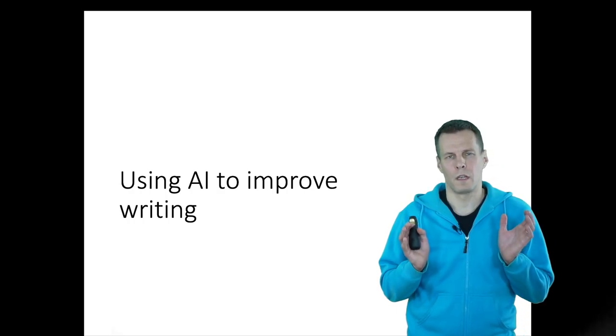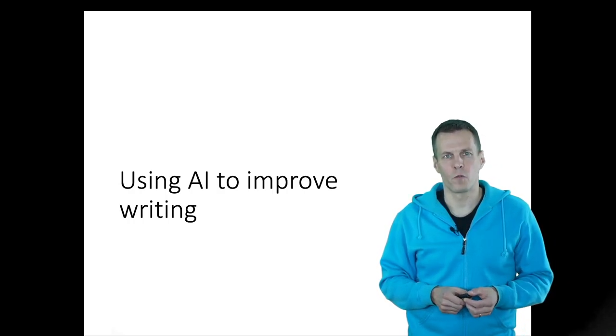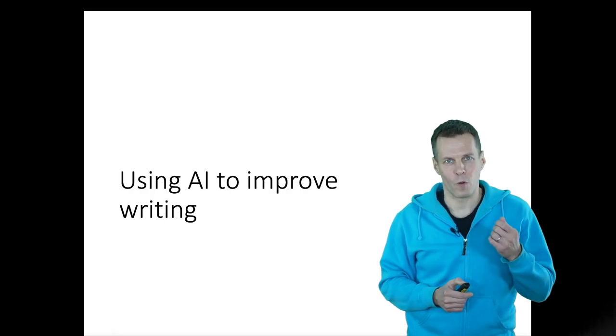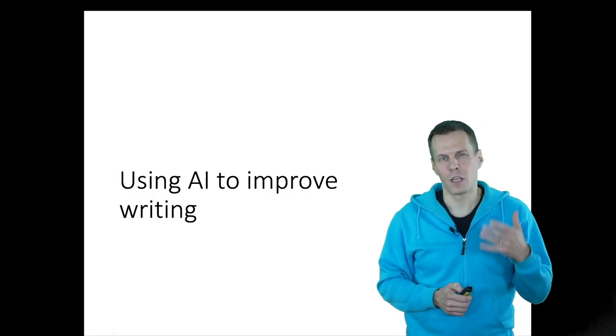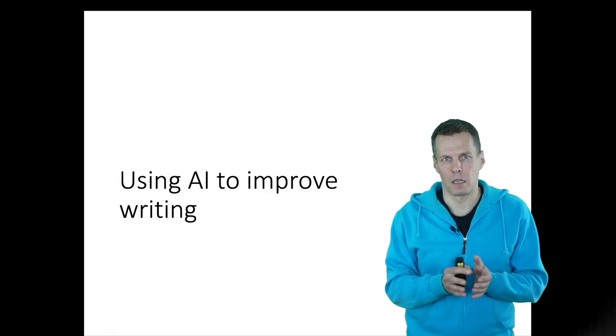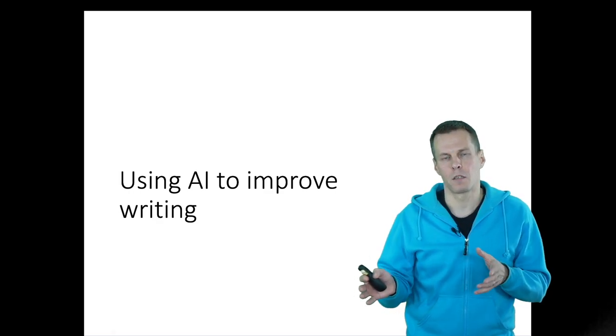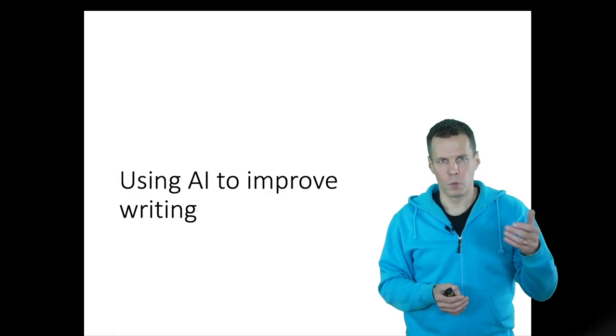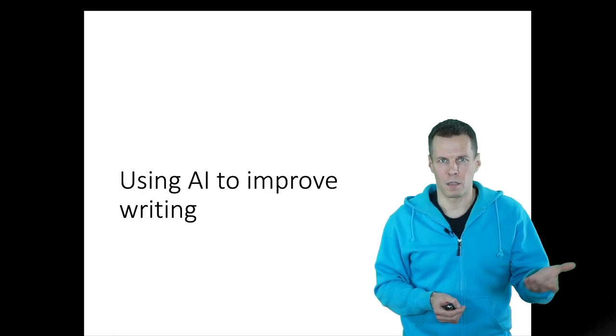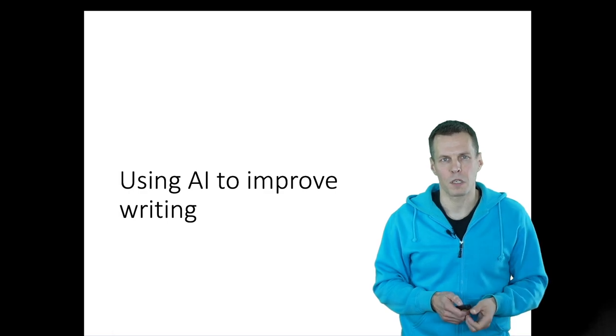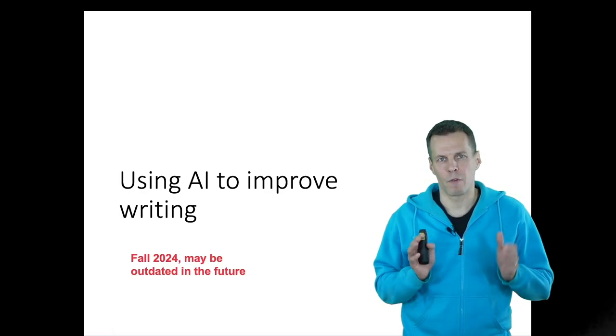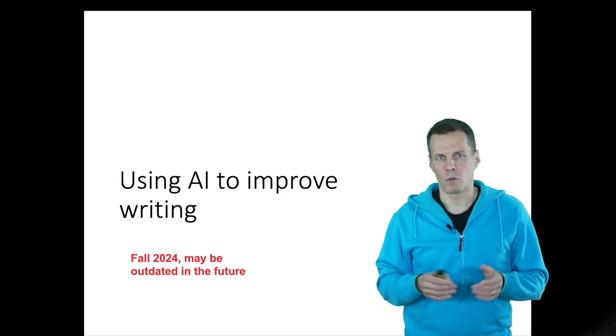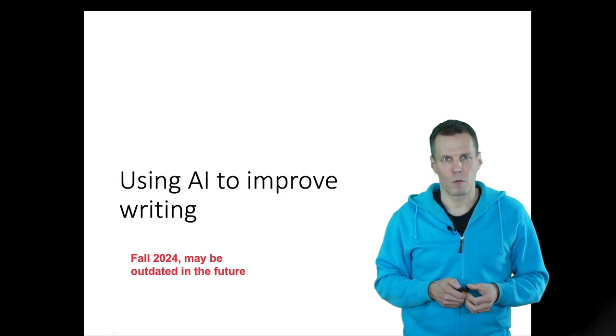AI tools like large language models are very useful for improving your text and also improving your writing skills. A large language model is basically a model that produces text. You can use these models to give some input text, like your own writing, and then tell it to make it better. But you can use this for many other purposes. What I'm now telling has been recorded in fall 2024, and it might be outdated in the future as this technology develops.